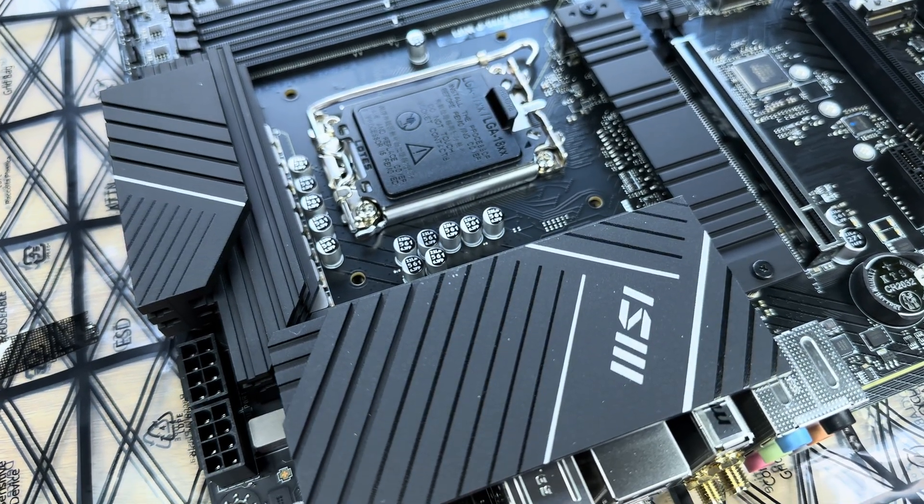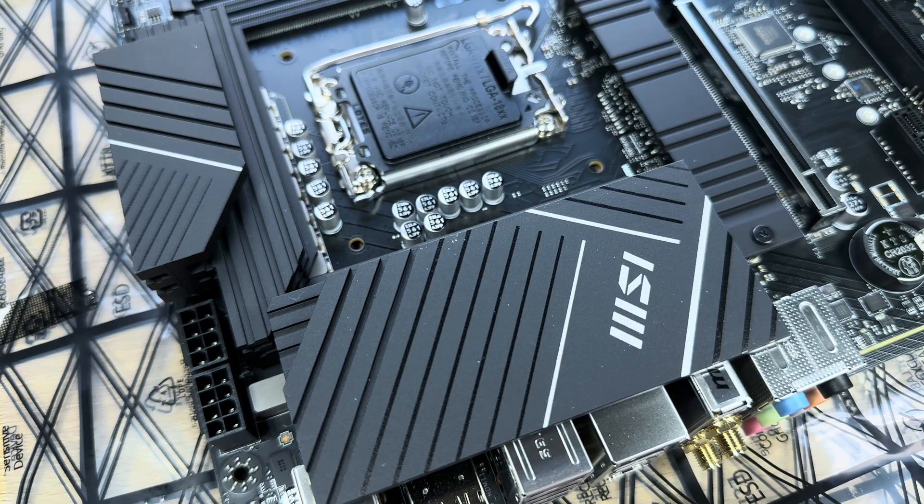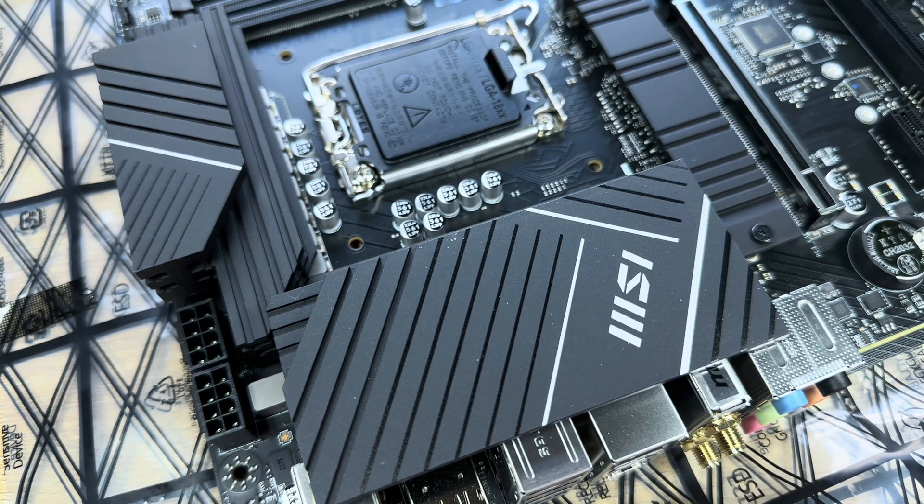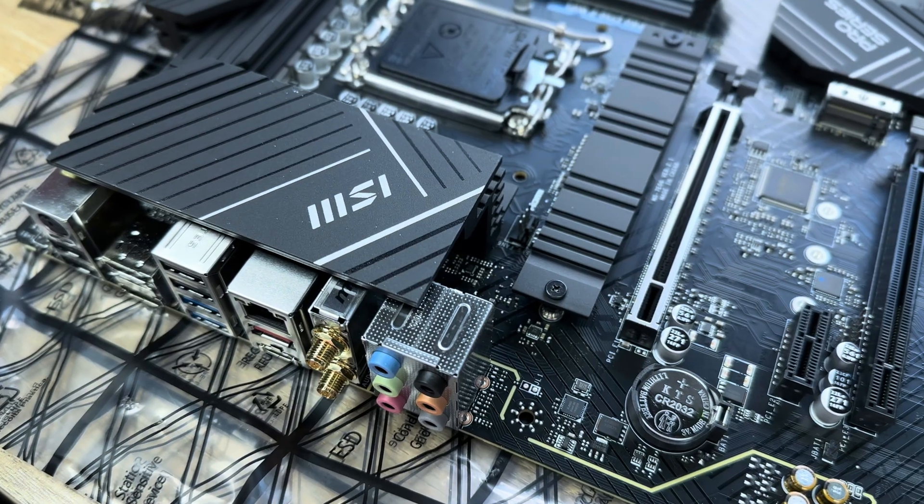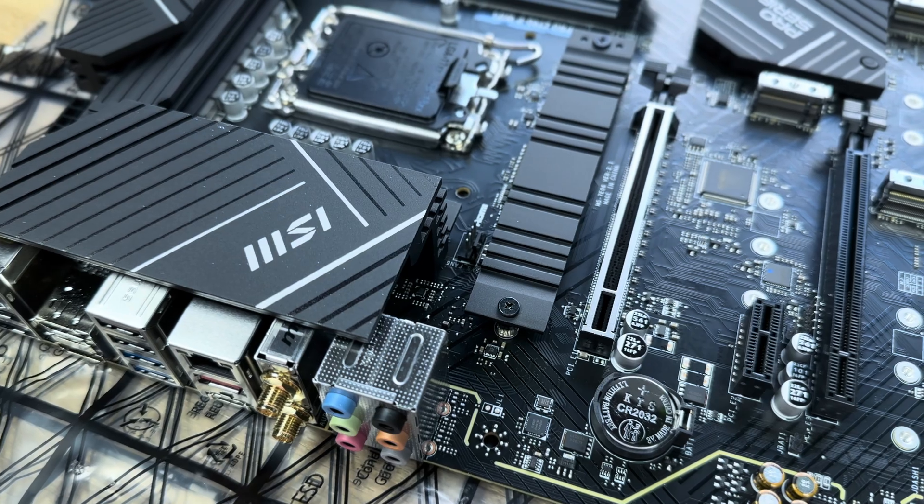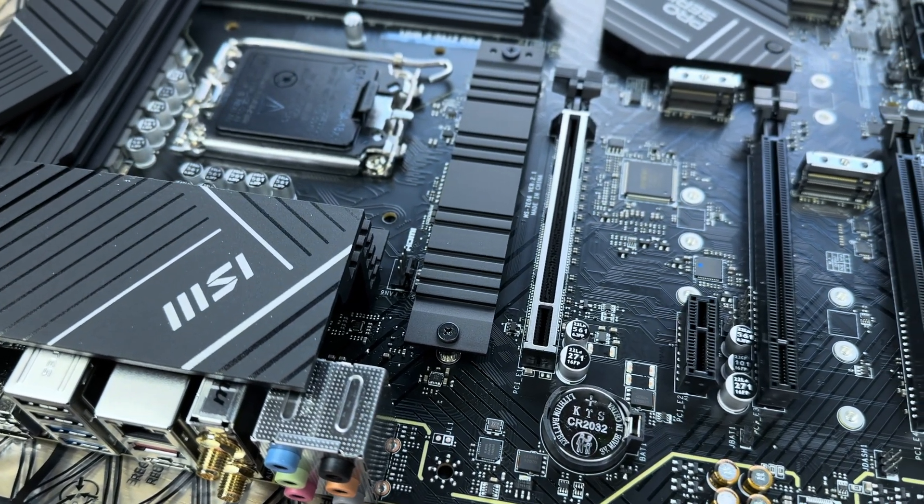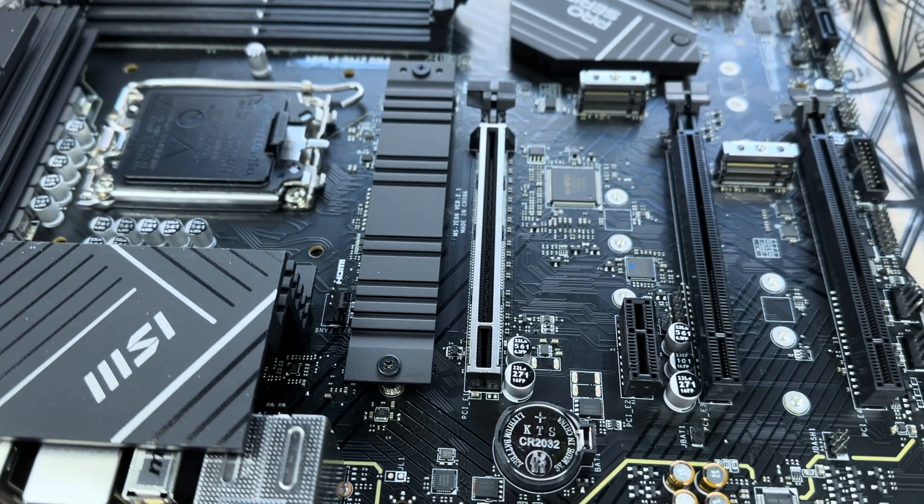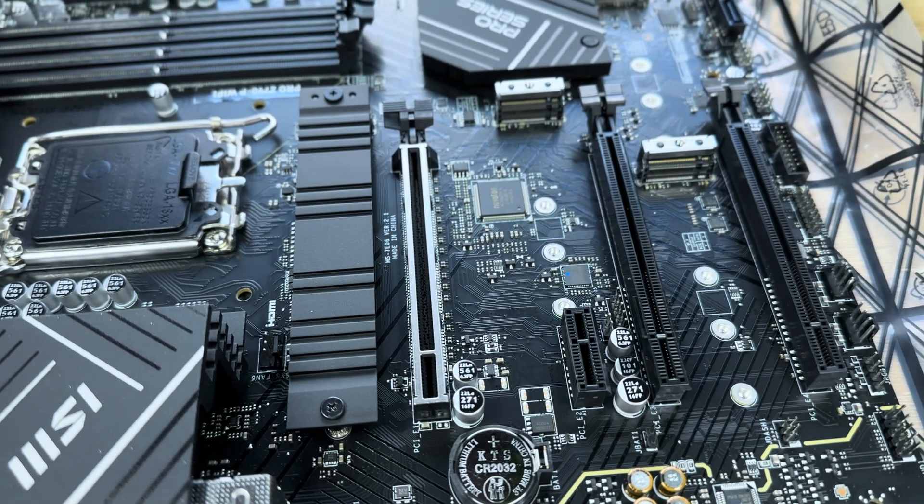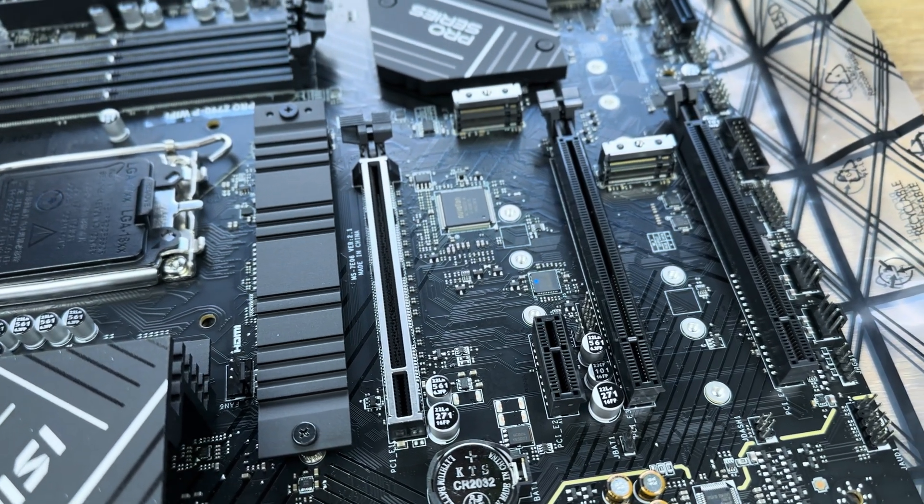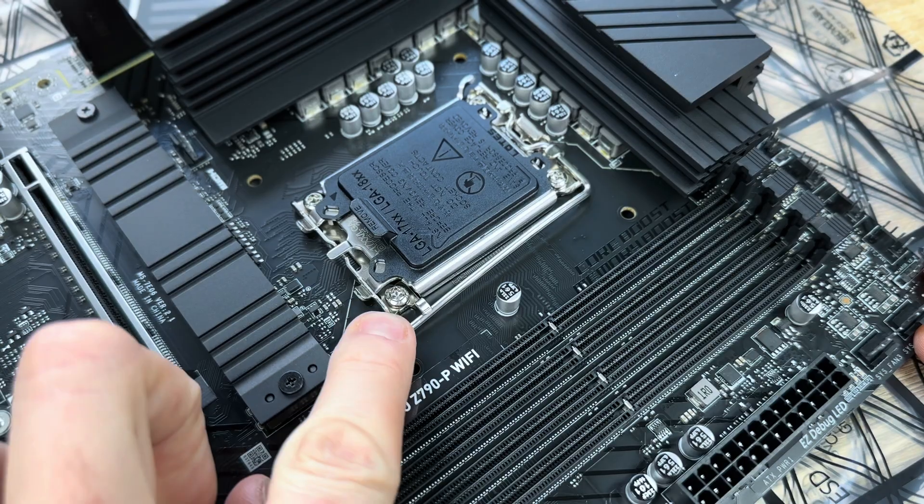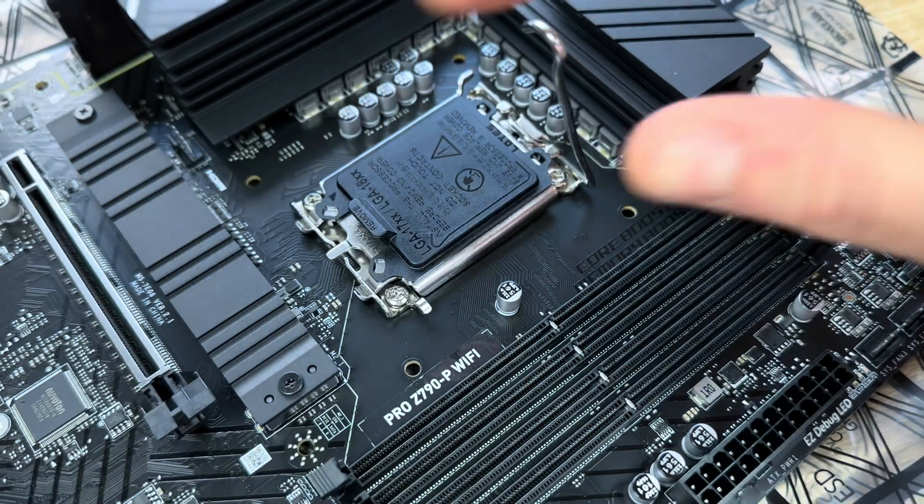The MSI Pro Z790P WiFi motherboard is designed to accommodate Intel's new 13th gen CPUs. While I have reviewed a few boards in the past few weeks, some with Intel sockets and some with AMD ones, the new MSI Pro motherboard is probably the simplest and most straight to the point board I have used. It just gets the job done and I think MSI is aiming for that with its Pro Series range.